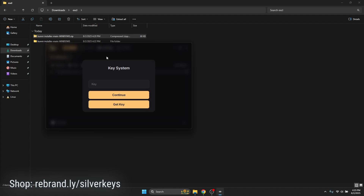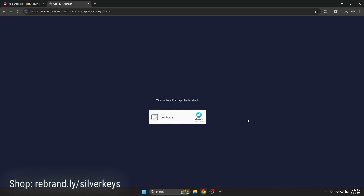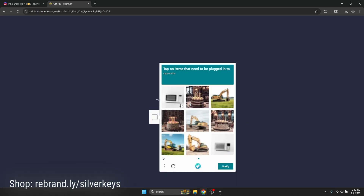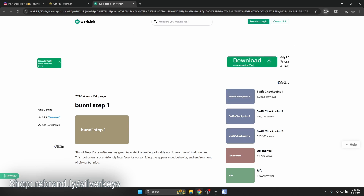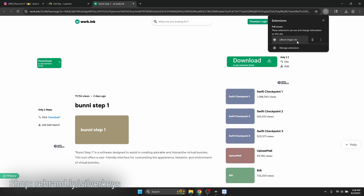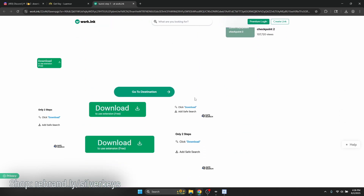The key system is so we can make some revenue off of Bunny. All you've got to do is click 'Get Key' — it should automatically open. This is our LuaArmor page, which helps manage our key system. To get a free key, click the green Start button. Left-click it and the working page will open up. Sometimes it'll ask you to disable your ad blocker — just turn it off. Scroll down and click the 'Go to Destination' button — that's the only non-ad button on this page.